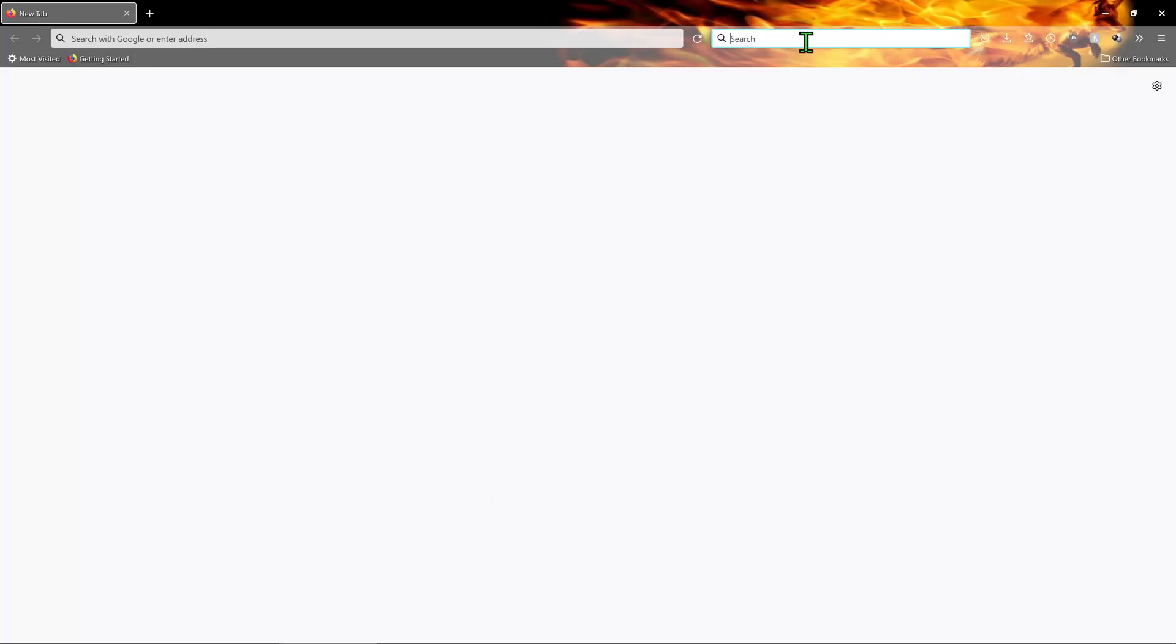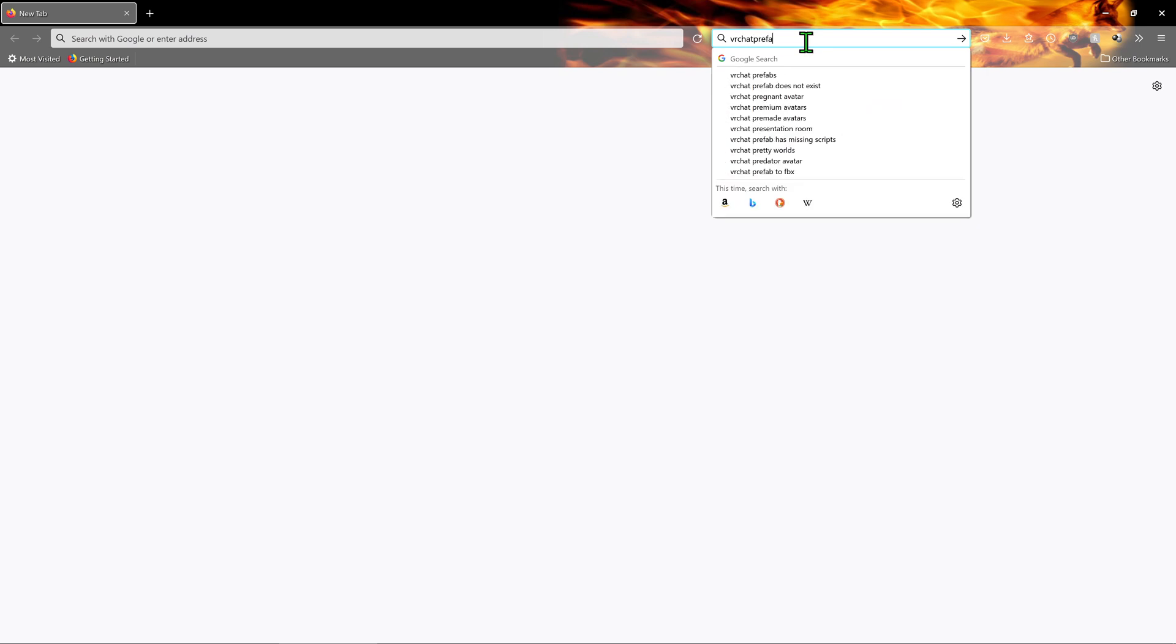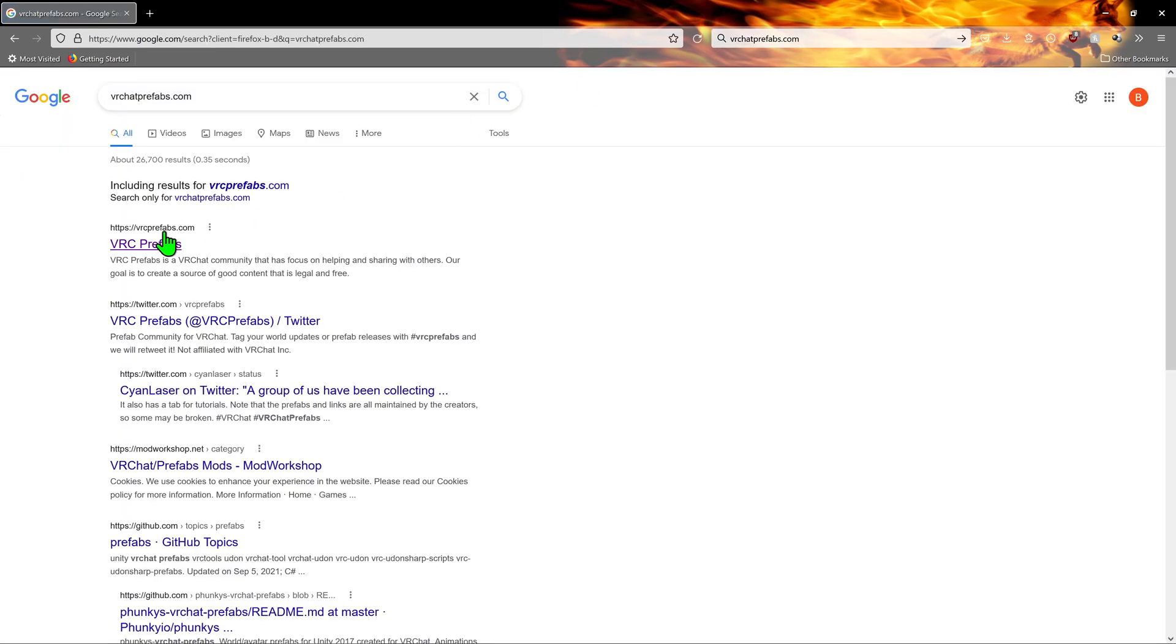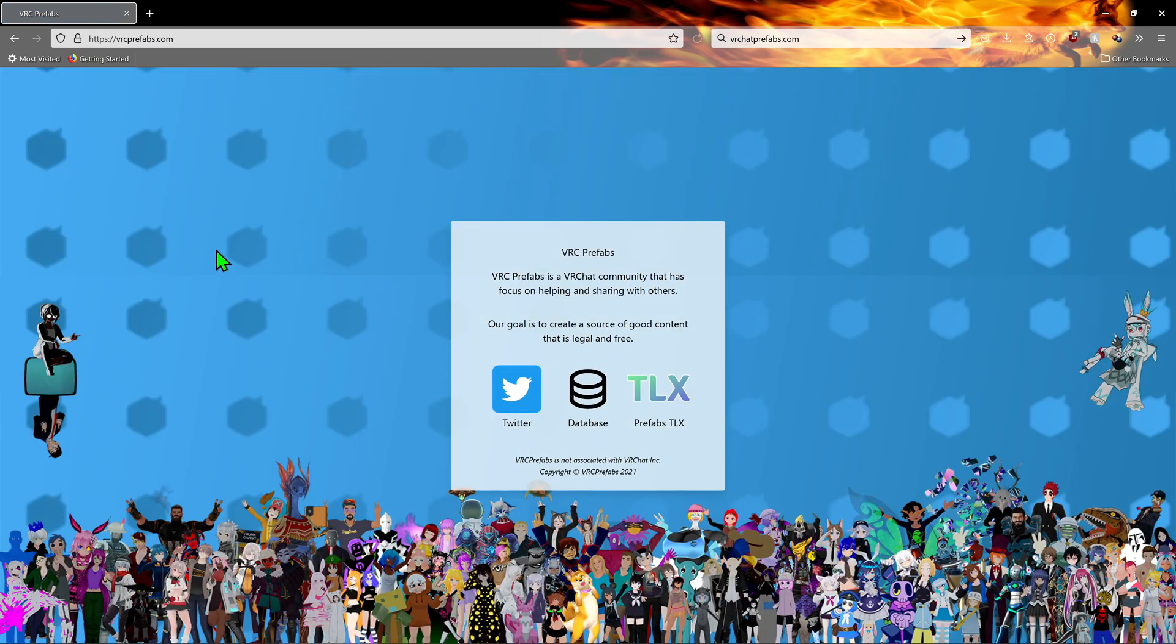Now, a great place I like to go to get prefabs is VRChatPrefabs.com's database. To get there, just go to VRChatPrefabs.com and click on database.